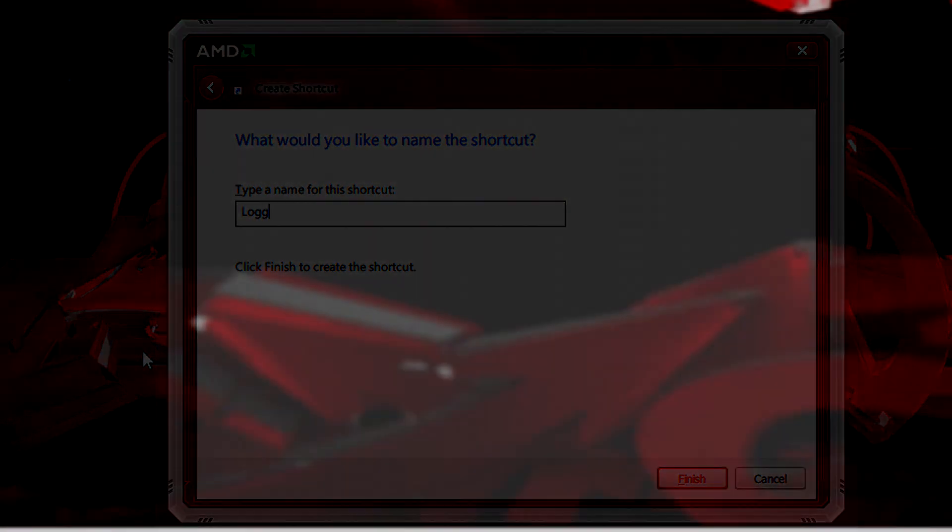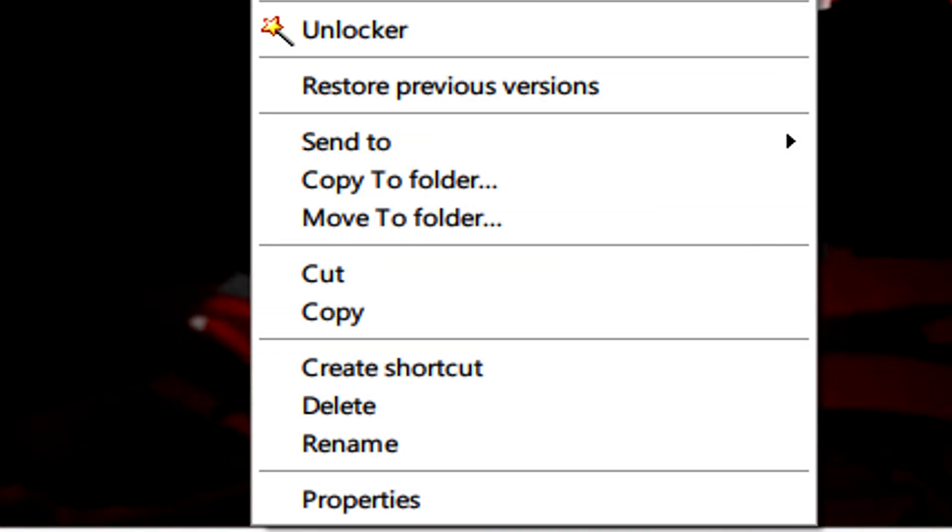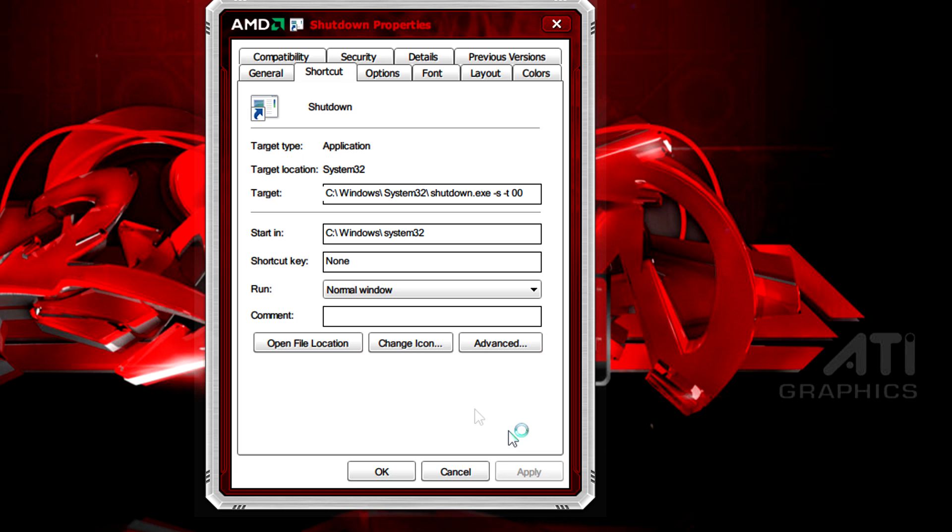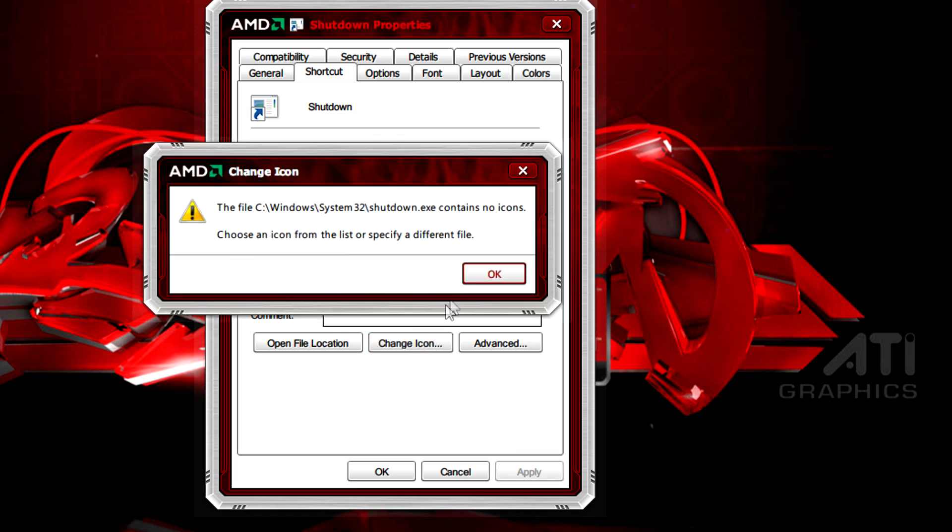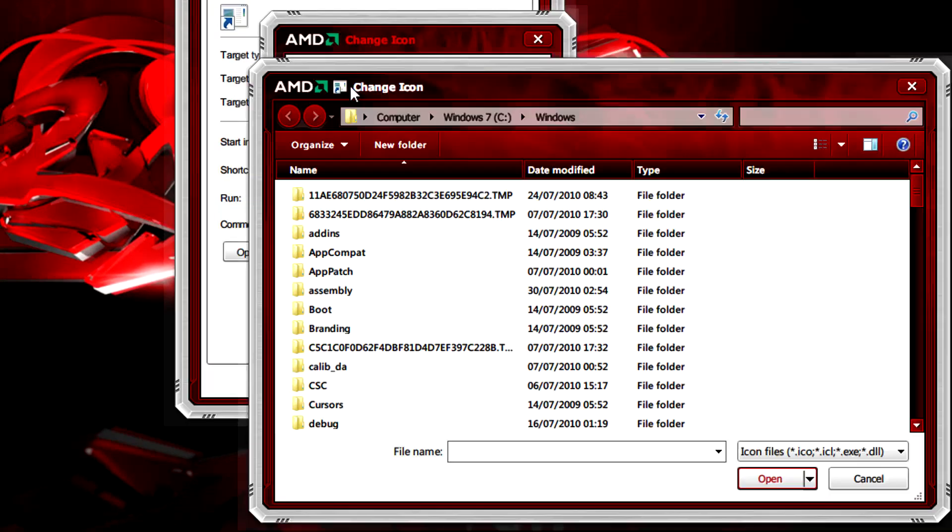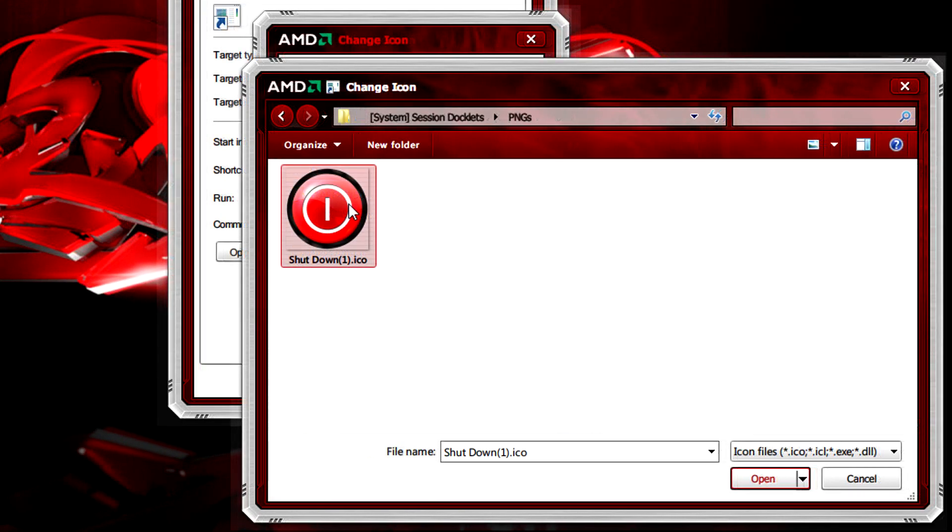If you want to change the icon of the shortcut you just need to right click on the shortcut and go to properties. From there you go to change icon, then browse for the icon you want to use.